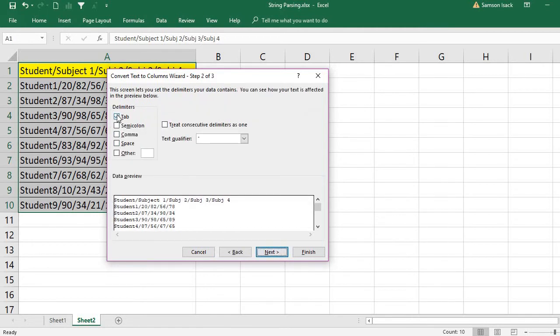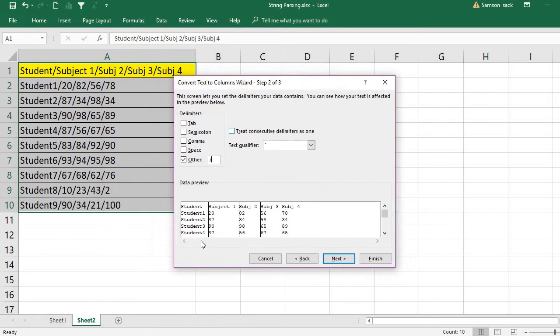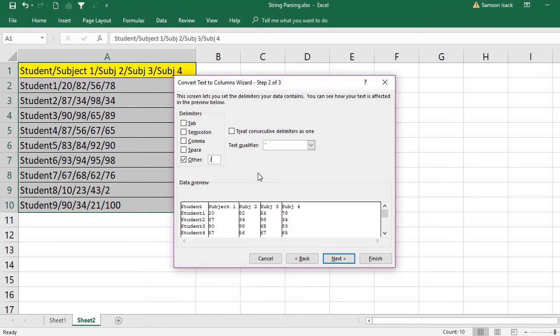You'll see delimiters—Tab or which delimiter. Ours is the slash, which is not available in the list, so uncheck Tab and go to Other, put slash. Once you put slash, it shows where it will separate. Each slash becomes a column separator, so the next value after each slash becomes a new column value.